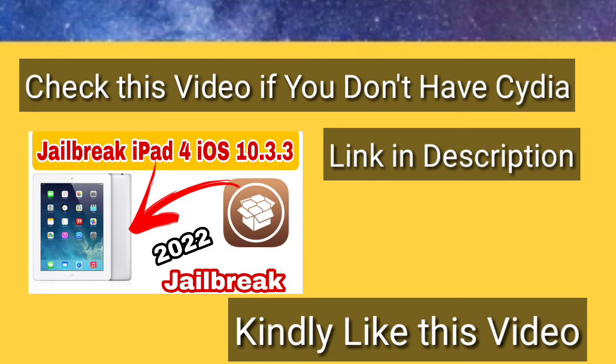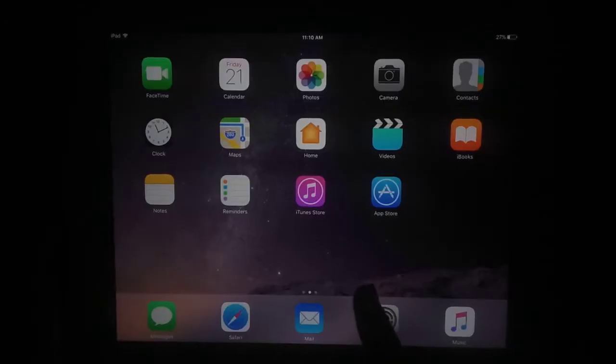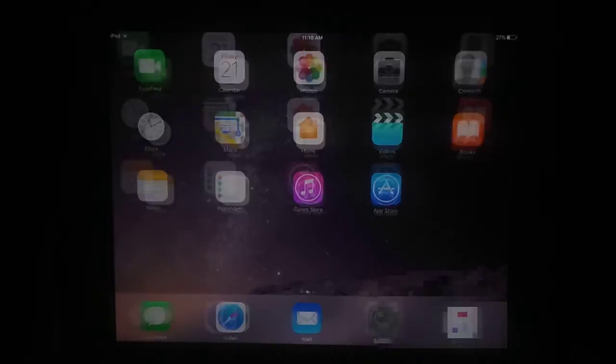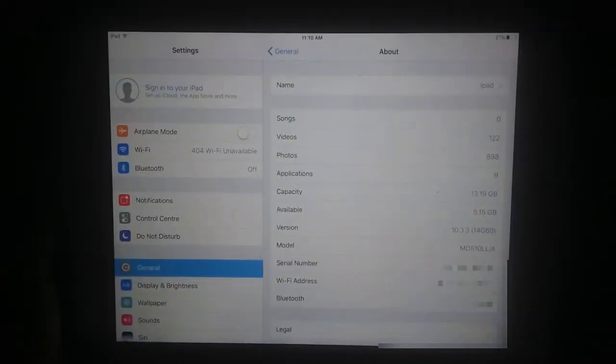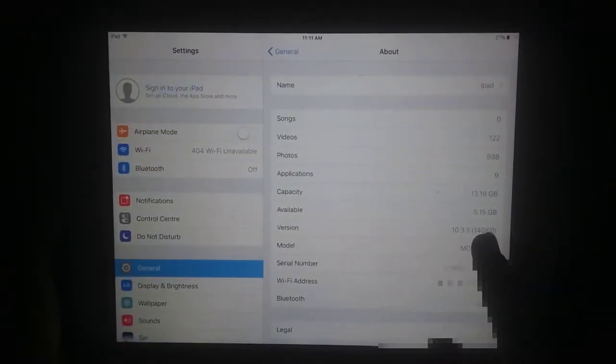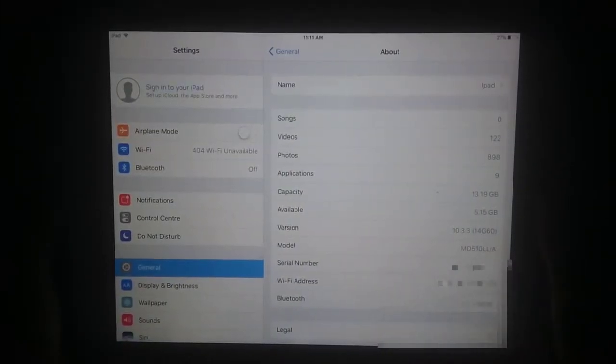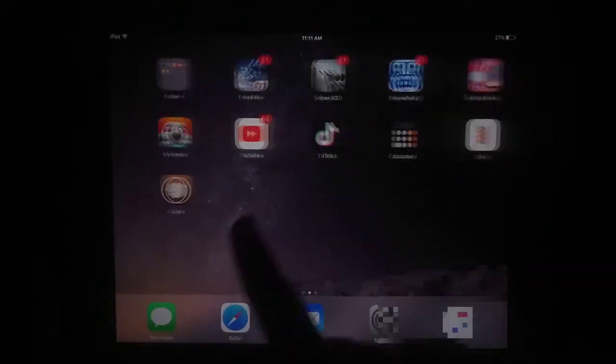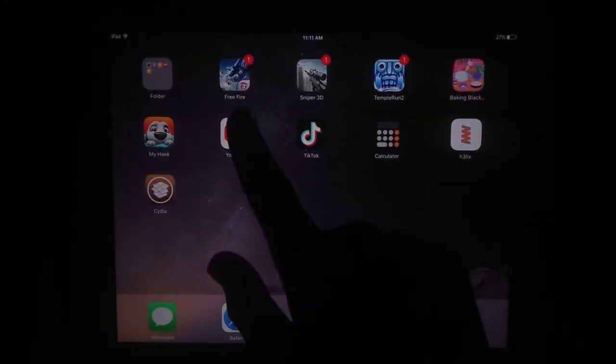Welcome to my YouTube channel Technical Tick. Today I'm going to show you how you can fix the YouTube update required issue. For this you need jailbreak. If you don't know how to jailbreak, check my video link in the description to jailbreak iPad 4.